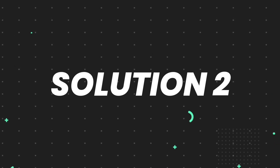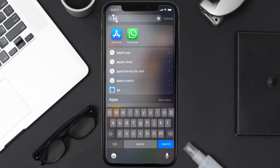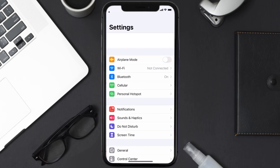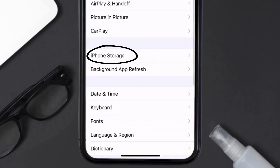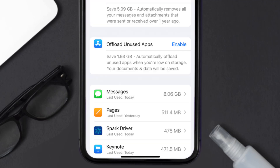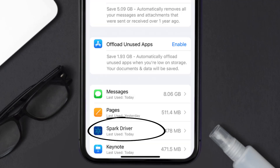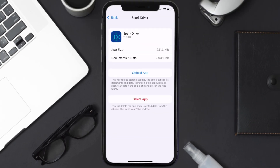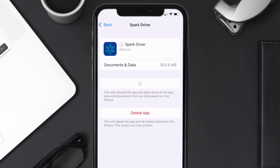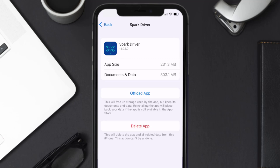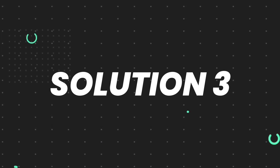If you still encounter this issue, you need to clear the app cache. Go to your device settings, scroll all the way down to General and tap on it, then tap on iPhone Storage. From here, search for the Spark Driver app and tap on it. Once on this screen, tap on Offload App and tap again to confirm. It'll take a bit for processing, and then a Reinstall button will show up — simply tap on it to reinstall the app.